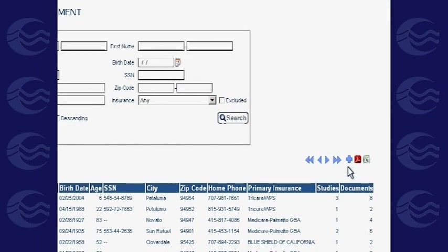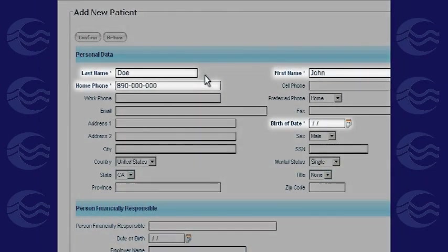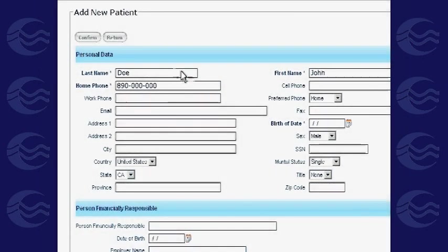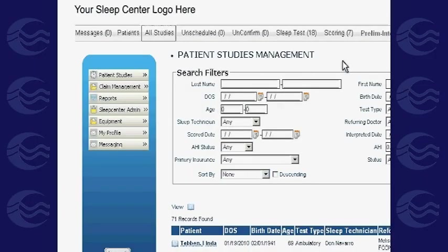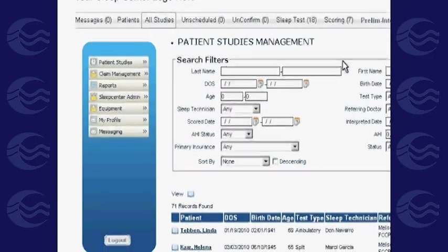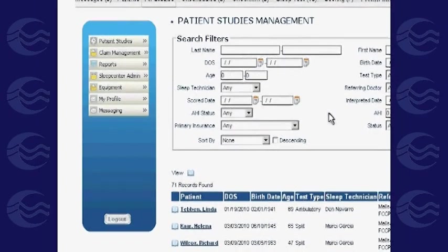If you need to create a record for a new patient, click the plus sign. You will be directed to a page where you fill in the necessary information. Fields with an asterisk are required. Click Confirm when finished. After creating a new record, you can now create a study for that patient.